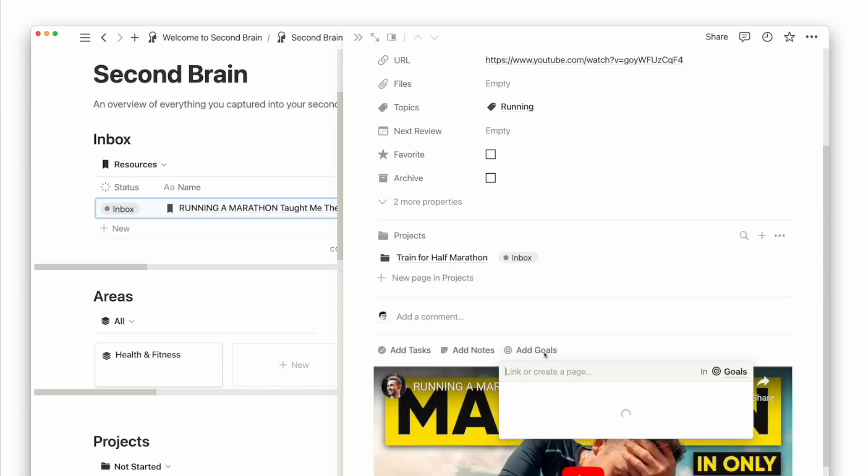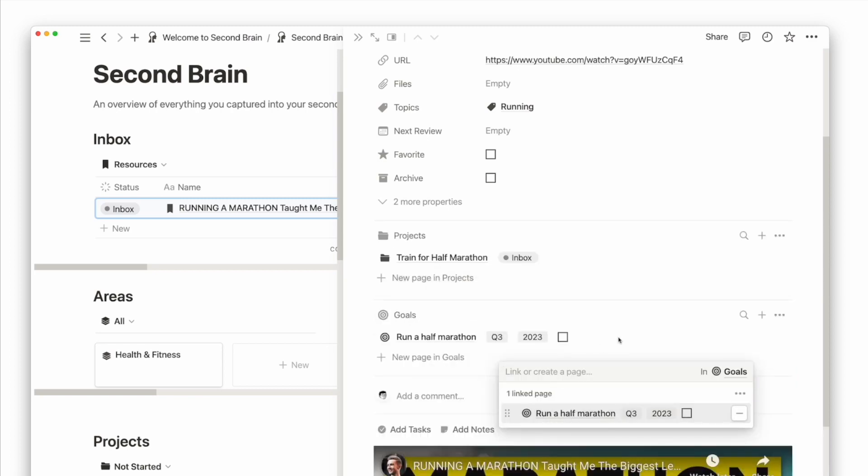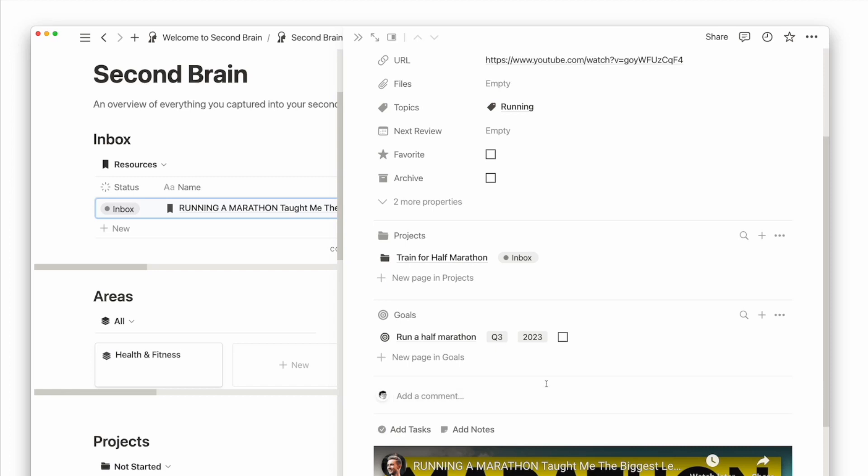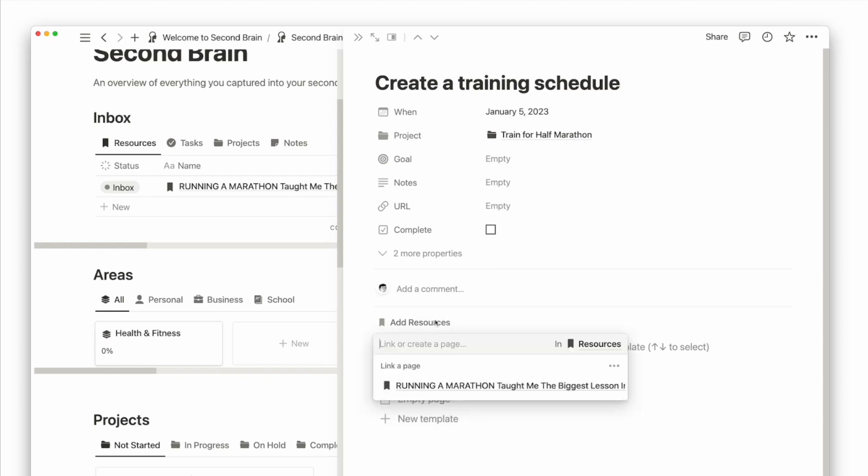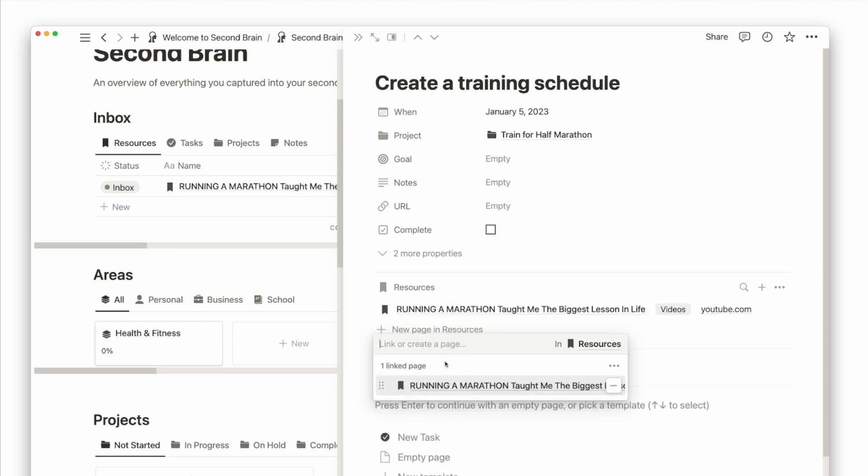I can then relate this to my goal of running a half marathon and my project training for half marathon. When it's time to complete my task of creating a training schedule, I can go inside this task page and click on Add Resources. This will allow me to search for any related resources and I can easily add the relation in a click.